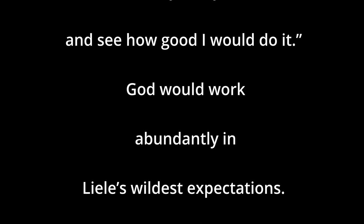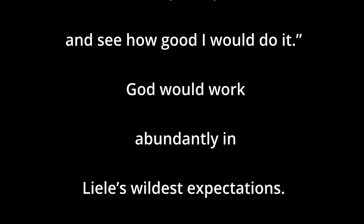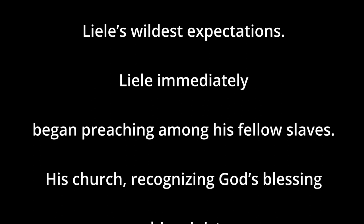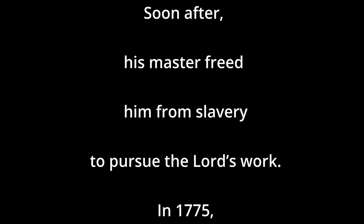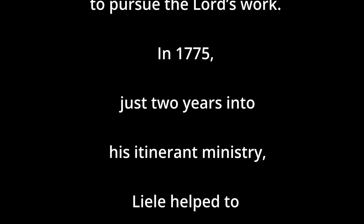God would work abundantly beyond Liele's wildest expectations. Liele immediately began preaching among his fellow slaves. His church, recognizing God's blessing on his ministry, licensed Liele to preach. Soon after, his master freed him from slavery to pursue the Lord's work. In 1775, just two years into his itinerant ministry, Liele helped establish the Silver Bluff Church.